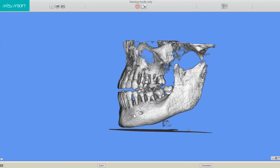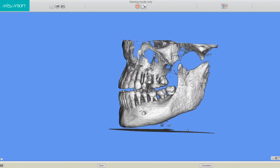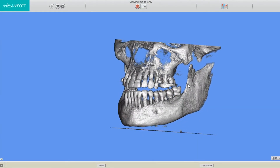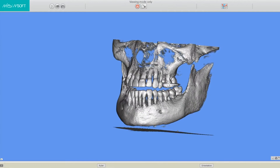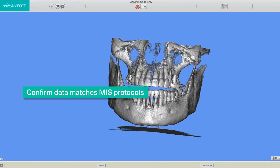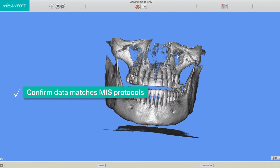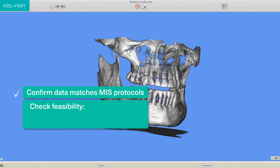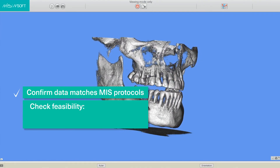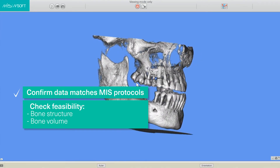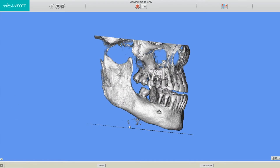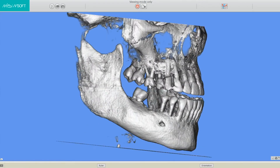In this video, we will learn how to upload a DICOM into the MSOFT software, confirm that the data is according to the protocol and may be used, and check the feasibility for implant placement in terms of bone structure and volume. Our example would be a single implant to be placed in the lower jaw.